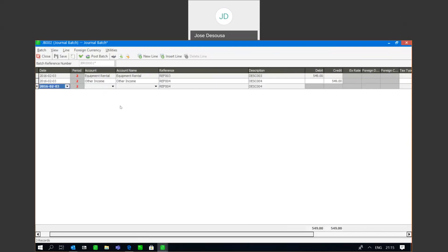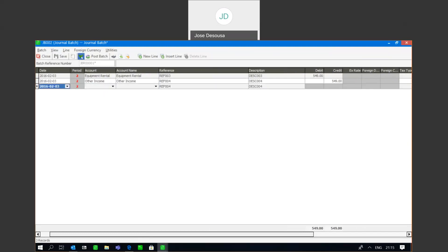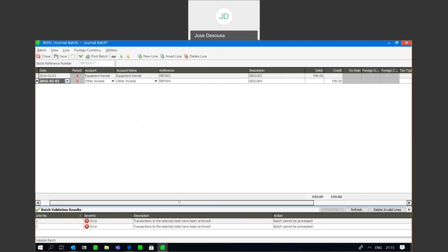I've got my transaction and I'm now going to validate the batch before posting. As you can see, I can't process the batch because it tells me that transactions to the specified date range have been archived. As mentioned previously, no transactions can be processed to an archived financial year. I'll close and not save the changes.